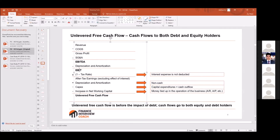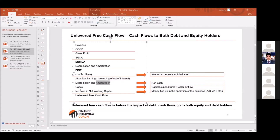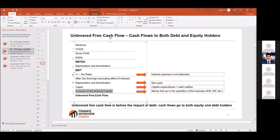We add back D&A because it's not cash — we want the cash impact. We subtract CapEx because that's a cash outflow when you buy plants and equipment. Then we subtract the increase in net working capital, which represents money tied up in the operations of the business. For example, if I have a shoe store...